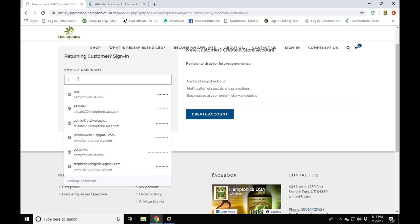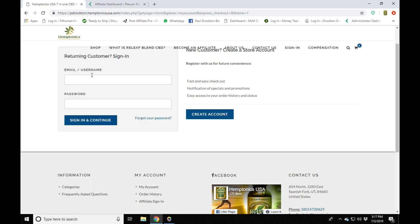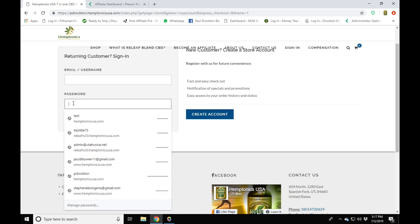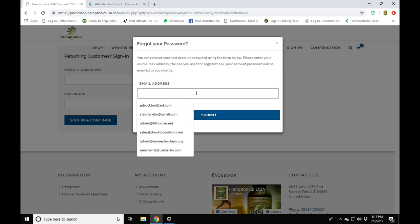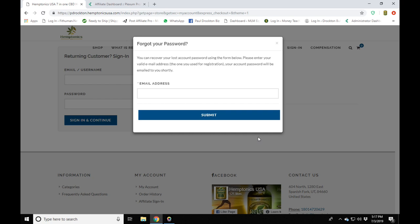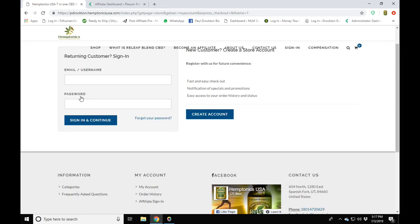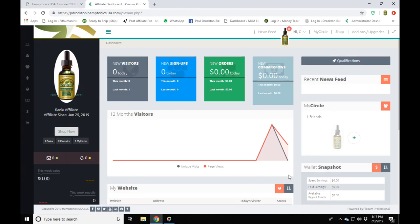All you need to do is put in either your email or your username — the email you registered with — and your password. If you forgot your password, just click on 'Forgot Your Password.' It will take you to a screen asking for your registered email address. Click Submit and your password will be sent to you. Then come back, enter your email and password, and log in. It's going to take you to your back office.